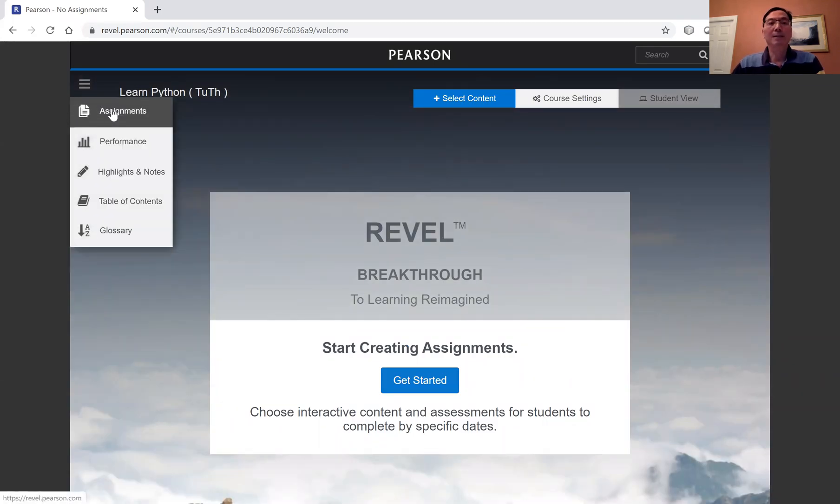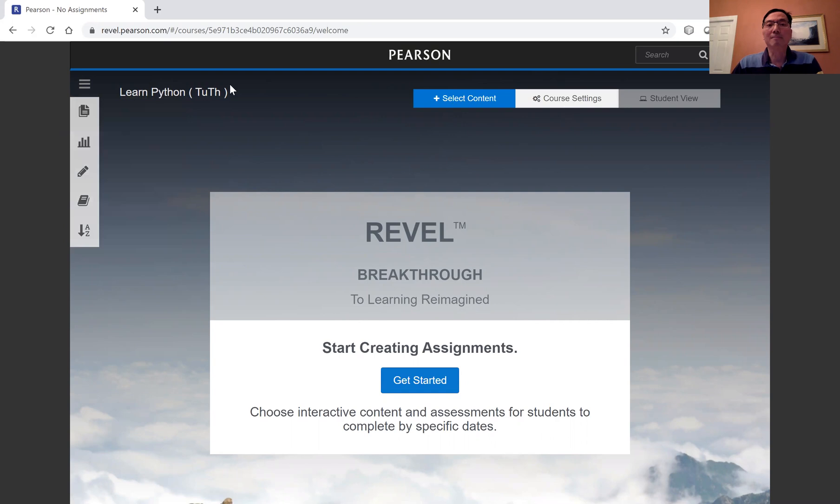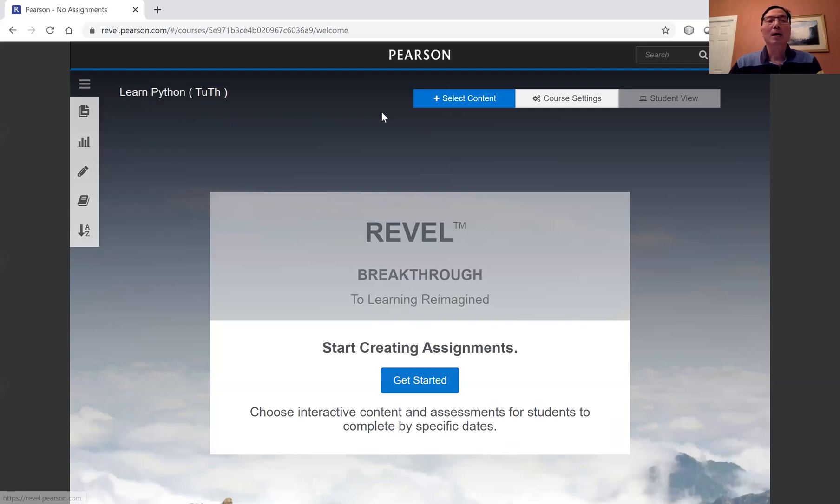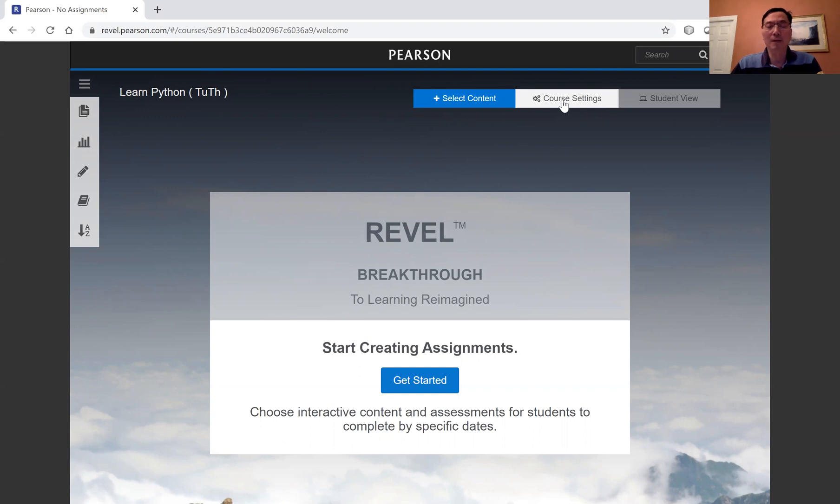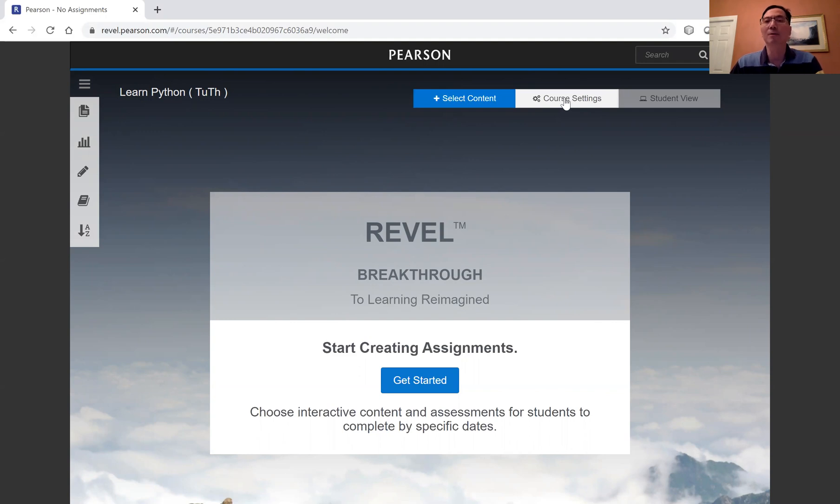And this is the assignments management section. I'm going to first look into course settings. Now, I recommend you to do this course settings the first time and before you make any assignments.